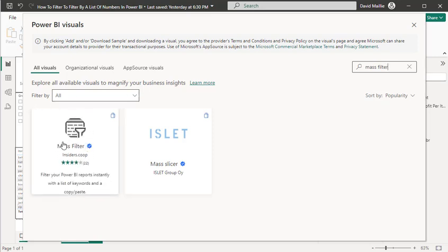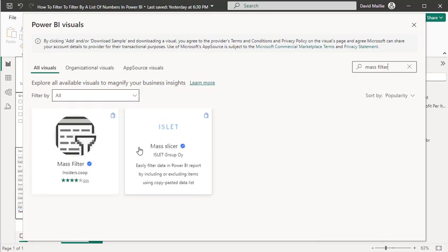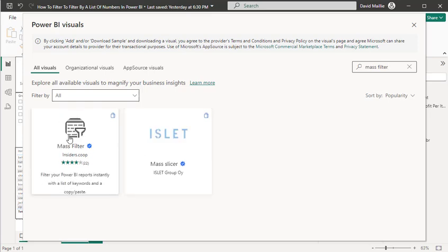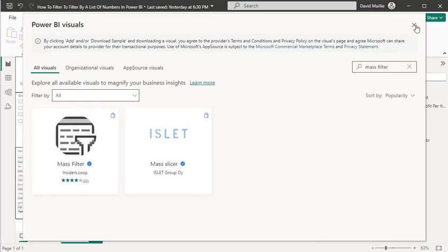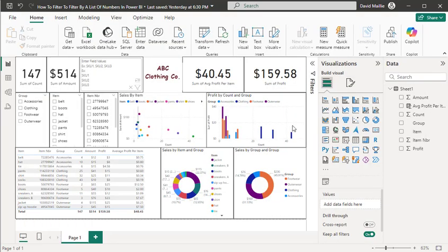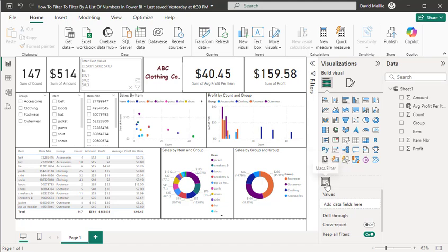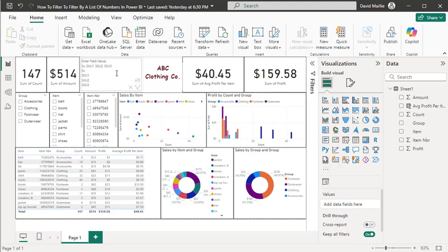This one right here is what you're going to use. There's a Mass Slicer - I'm not dealing with that today. We're dealing with the Mass Filter. You just click on that to select it. It adds it down here. You create a new visual based on that, and basically what this does is it lets me import a list.